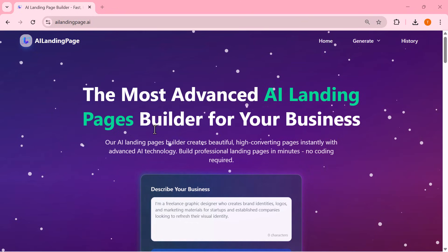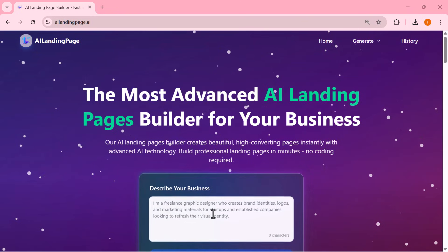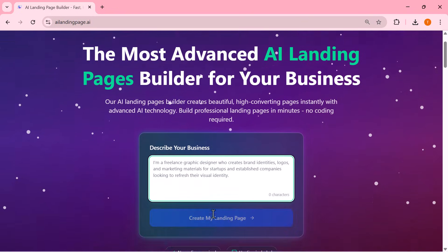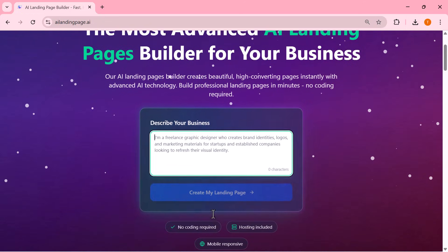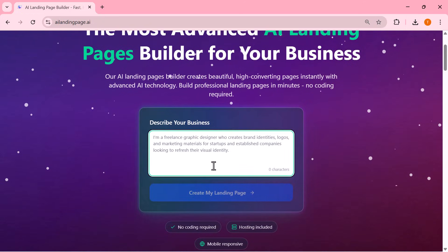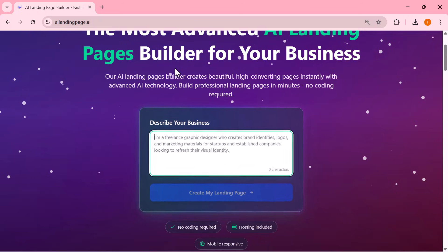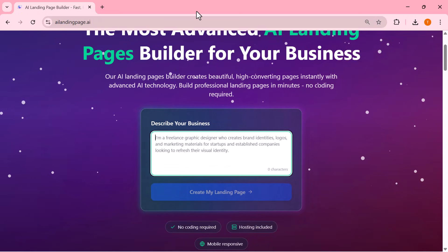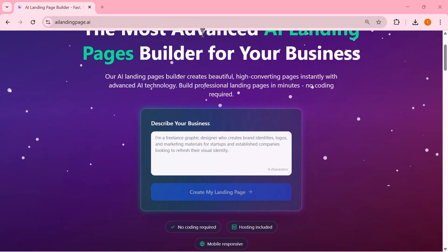This is the homepage of AILandingPage.ai. Clean, simple, and beginner-friendly. Right here, you only need to describe your business in this box. That's literally it.